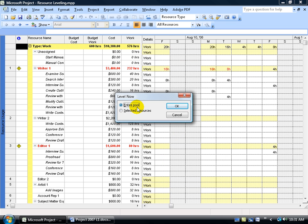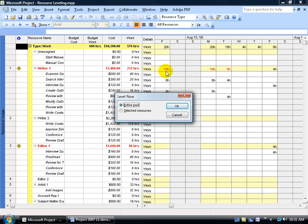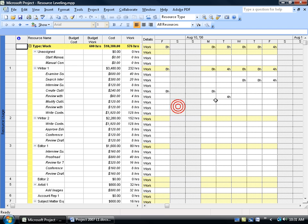Make sure by default that's selected, and just go ahead and click on Level Now. Then it's going to ask you, do you want to level the entire pool of over-allocated resources or just the one that you have selected? We're going to do the entire pool and click OK. And that's it.